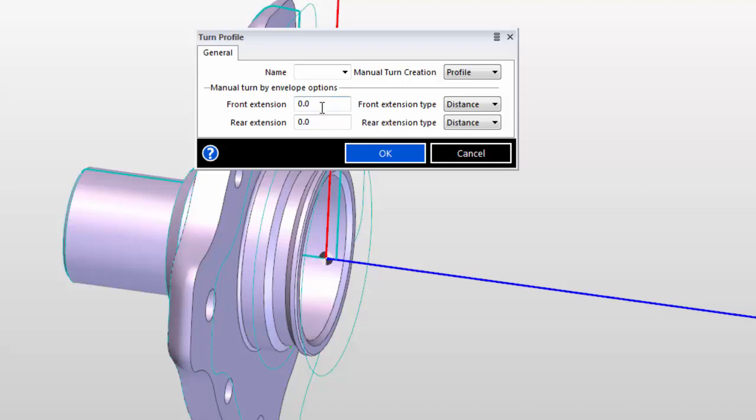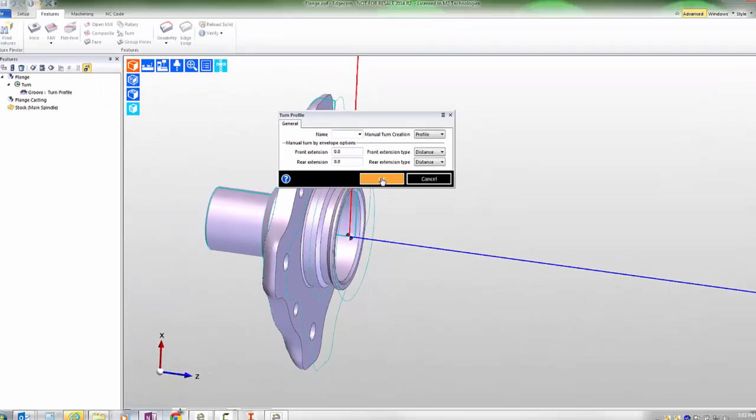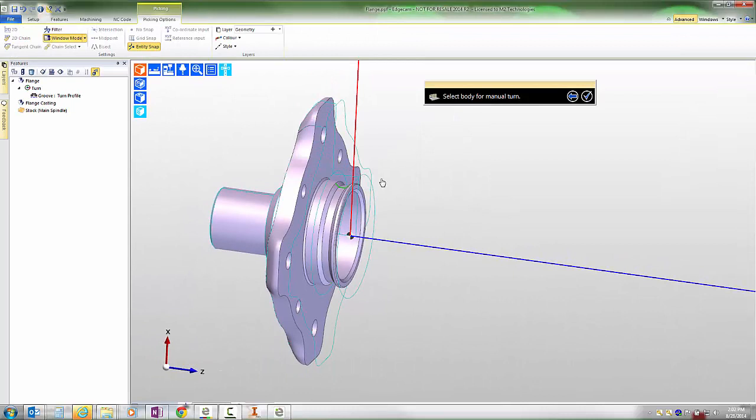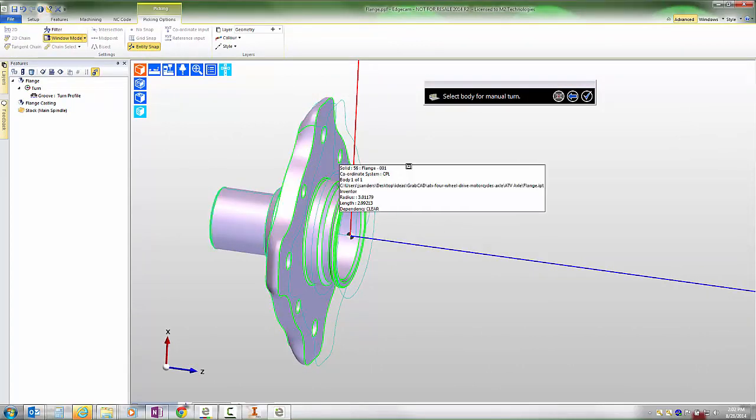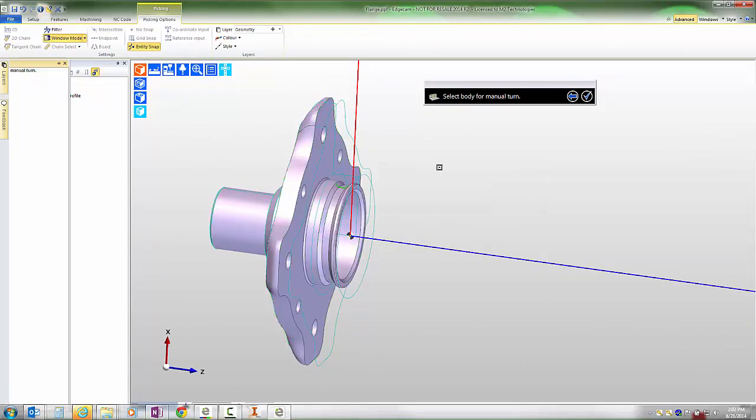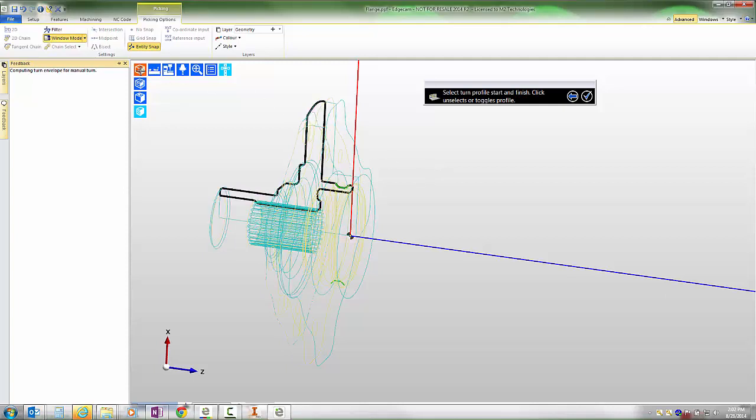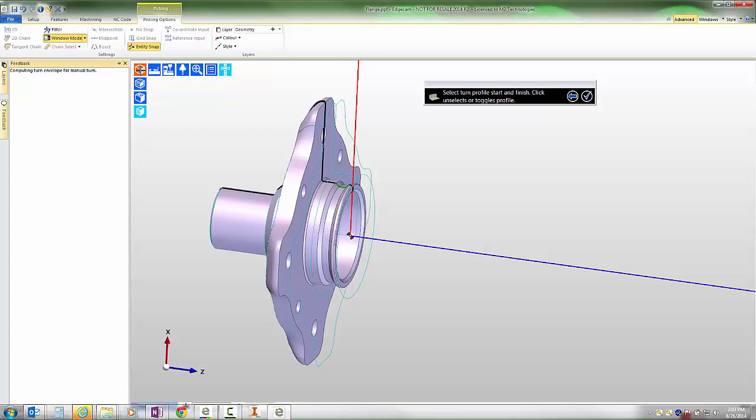Notice that we have options to extend the turn feature. When we press OK, the prompt is to select the body for manual turn. We'll select the finished part as the solid to find the turn feature from. The first thing that Edgecam does is it displays a cross section of the entire turn feature of the part. It's important to note that the turn cross section is accurate to the revolved shape of the part, so that is our true minimum turn cross section.